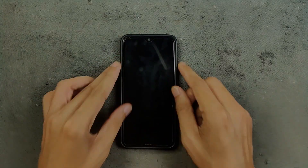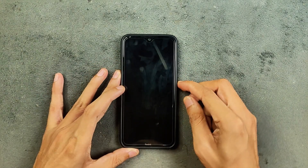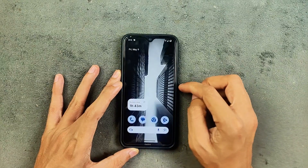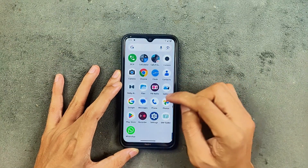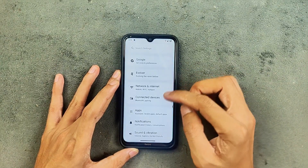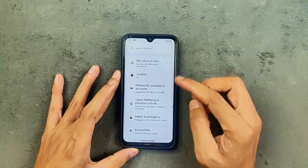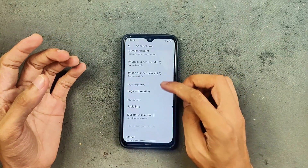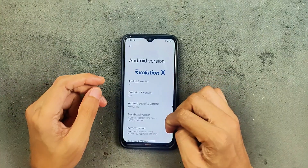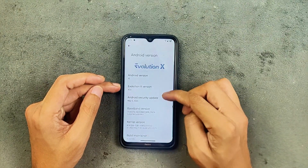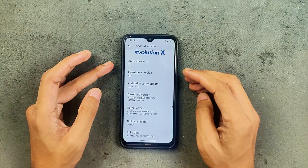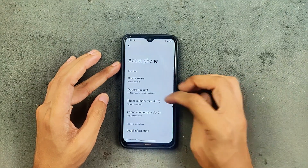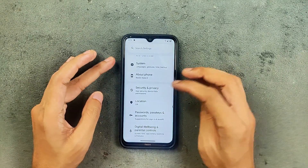Hey guys, welcome back to another follow-up video of Evolution X ROM for the Redmi Note 8. This time we are using version 10.6 based on Android 15. I have been using this ROM for about two days now. As you can see, the Android version is 15, 10.6, and the security patch level is 5th of May 2025.